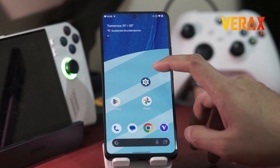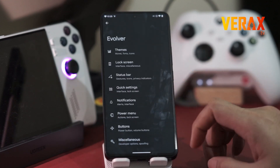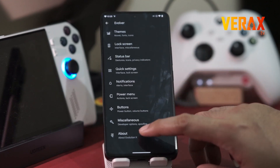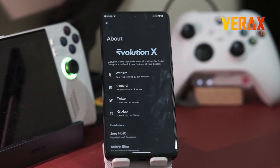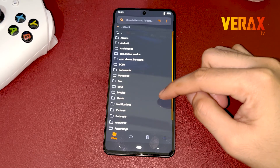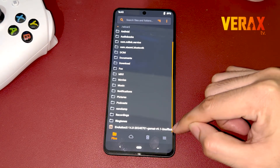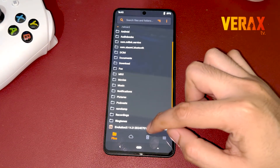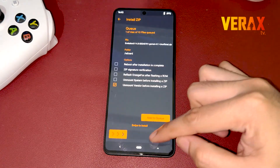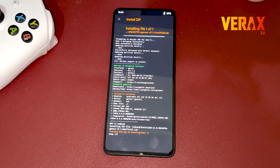There you go. These are the top 6 features Evolution X ROM has to offer. There are many features we haven't included yet, but it's up to you to discover them. To flash EvoX ROM, please follow our guide — link provided in the description box below. If you like this video, please don't forget to subscribe for more.